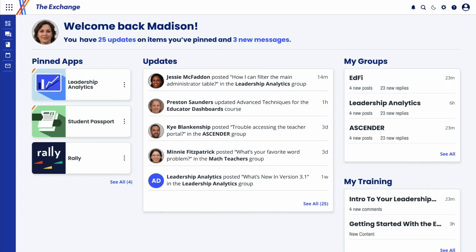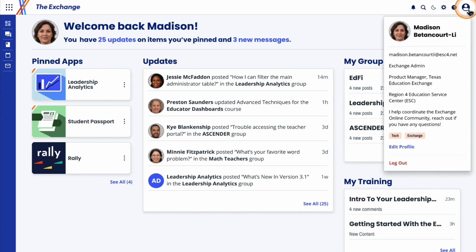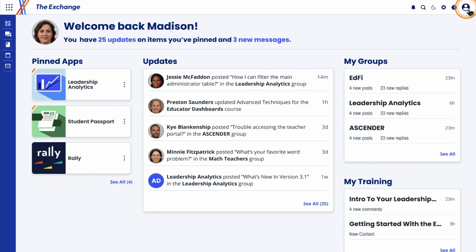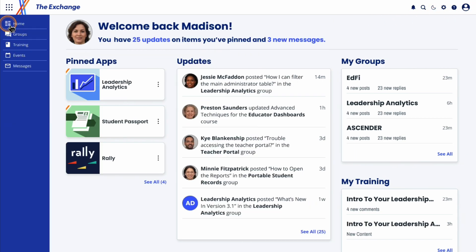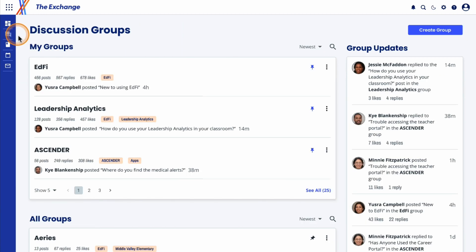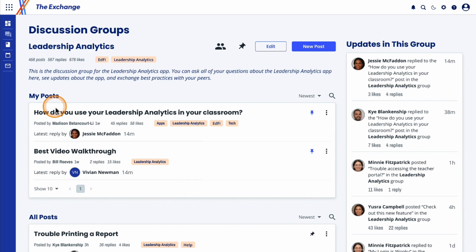The online community is the portal to the Exchange. You sign in just once to access all the tools that will help you more efficiently access and utilize education data. From the community landing page, you can easily navigate to everything you need with just a click or two, like the discussion forum, where you can connect with educators across Texas to share ideas, discuss challenges, and brainstorm solutions.